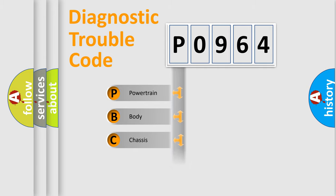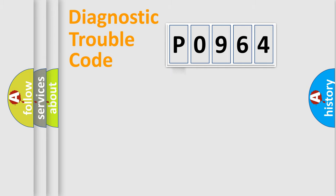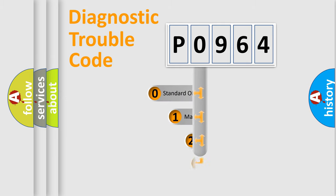Powertrain, Body, Chassis, Network. This distribution is defined in the first character code.